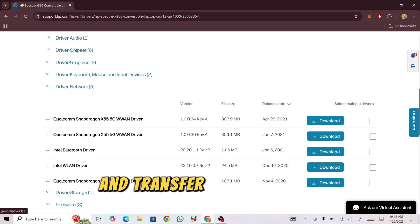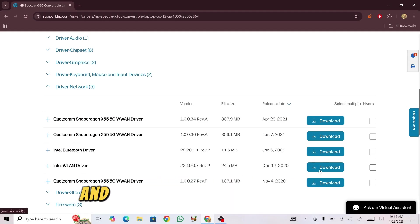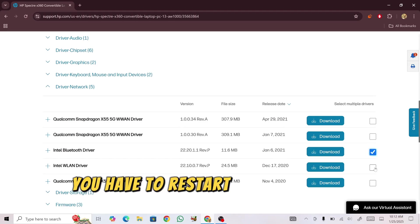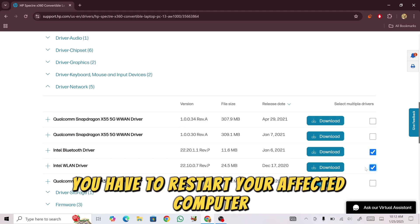Transfer it to the affected computer, install the driver, and restart your computer.